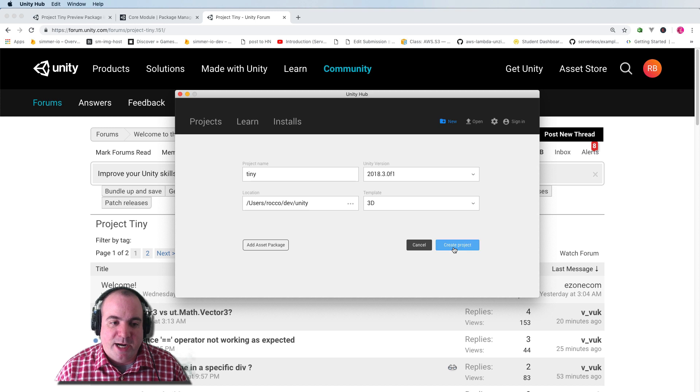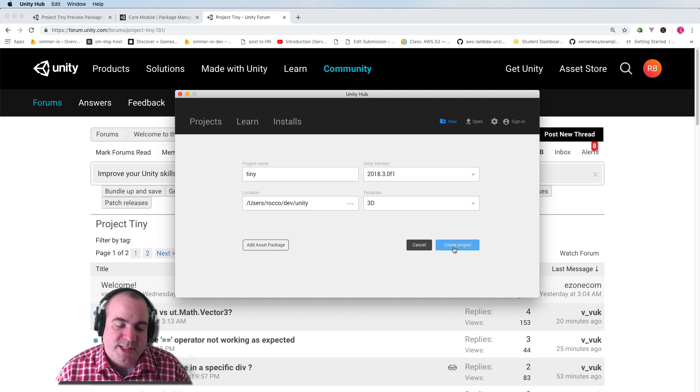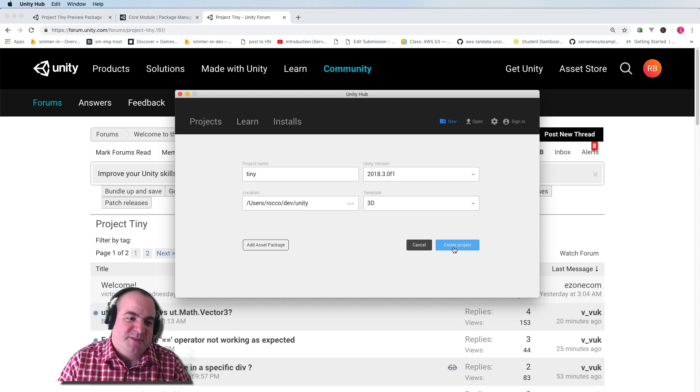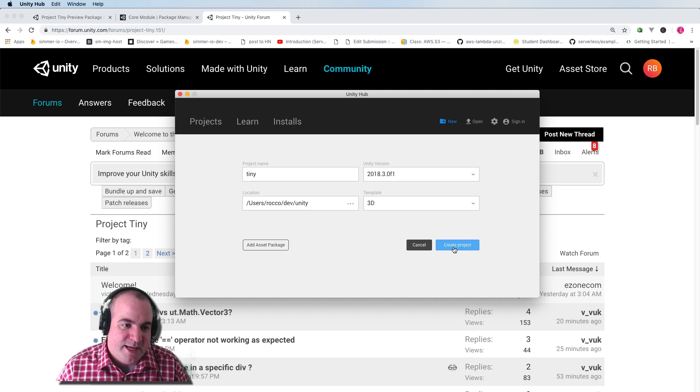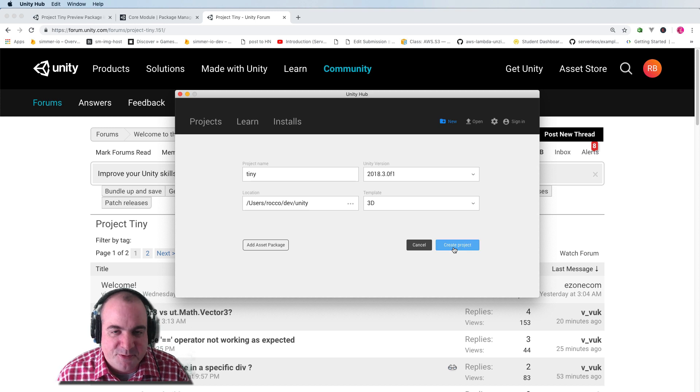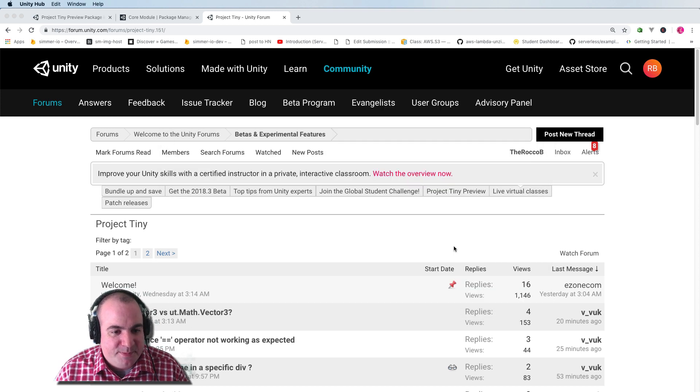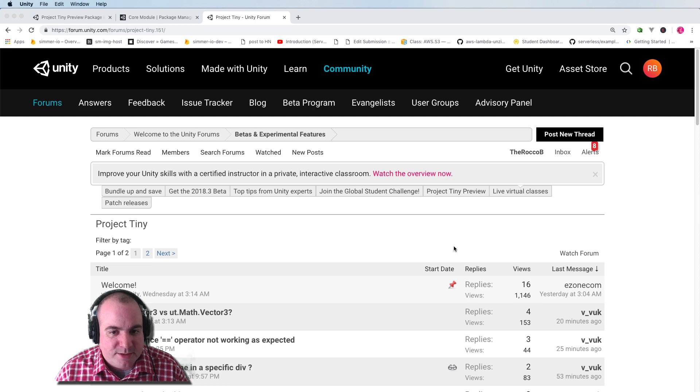Project Tiny right now only supports 2D games, but you'll see it's a whole sort of separate mode, and the template for 3D doesn't really matter. So I'm going to set that up, and this will take a little while to load.